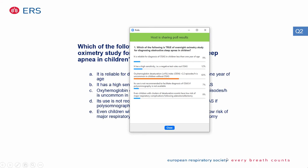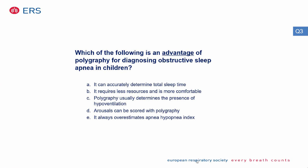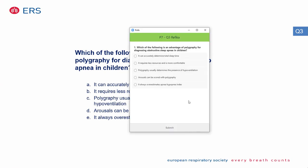The correct answer is that an oxygen desaturation index greater than 2.2 episodes per hour is uncommon in children without OSA. The next question: which of the following is an advantage of polygraphy for diagnosing OSA in children? Options: accurately determines total sleep time; requires less resources and is more comfortable; polygraphy usually determines hypoventilation; arousals can be scored with polygraphy; or it always overestimates the apnea-hypopnea index.